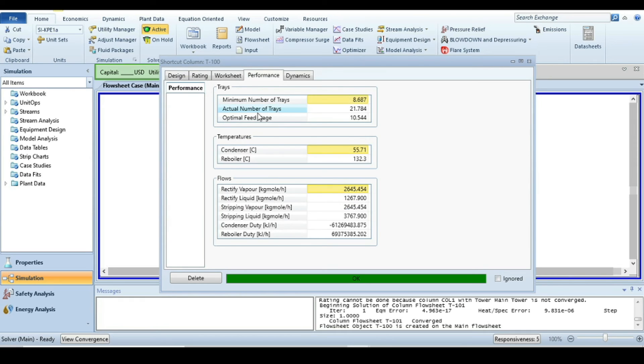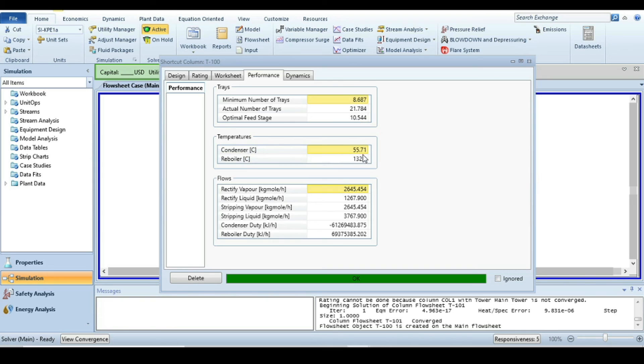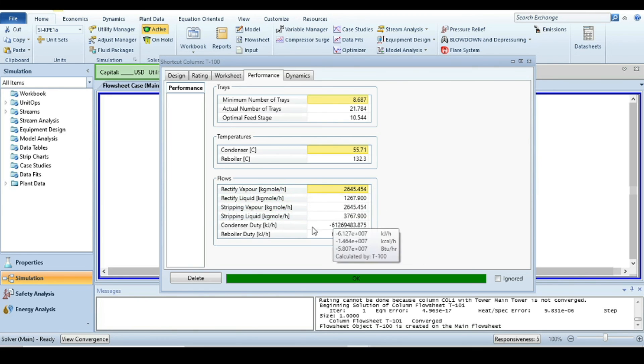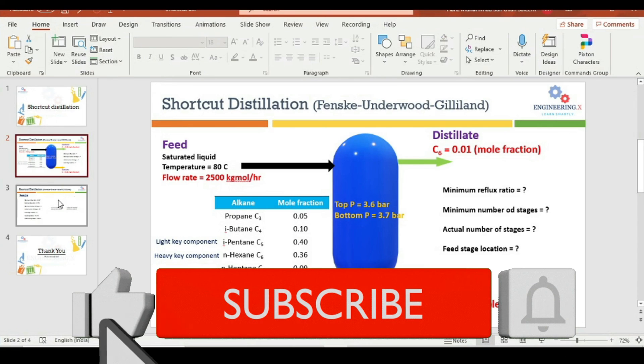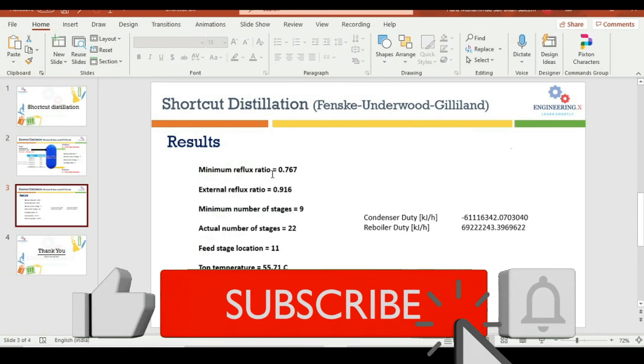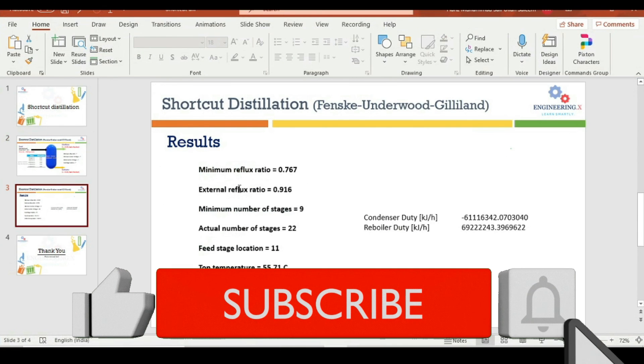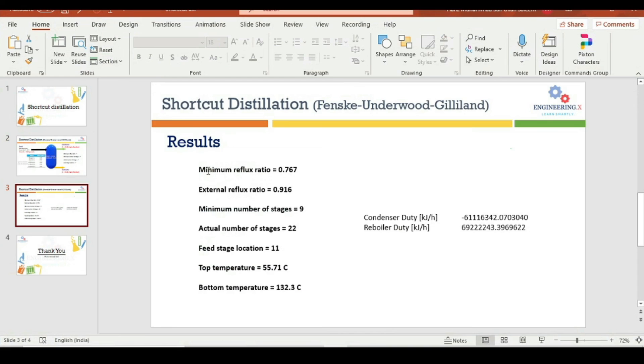For that, go to the performance. Here we have a minimum number of trays that is 8.6, we will take it 9. Actual number of trays is 21.7, we will take it 22. Optimum feed stage is 10, we will take it 11. Condenser temperature and reboiler temperature is also given. Rectifying section vapor flow rate and liquid flow rate is given. Similarly, stripping section vapor and liquid flow rate is also given. Condenser duty is given, reboiler duty is also given.